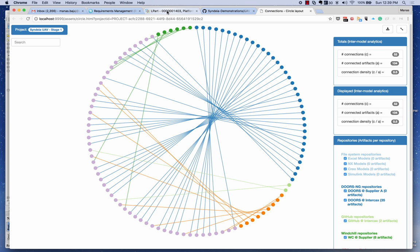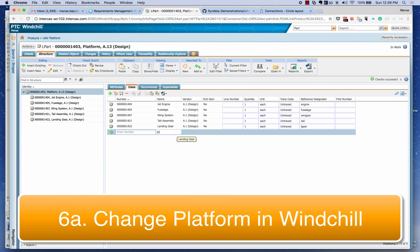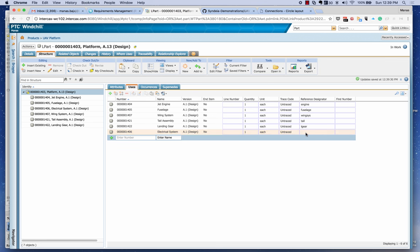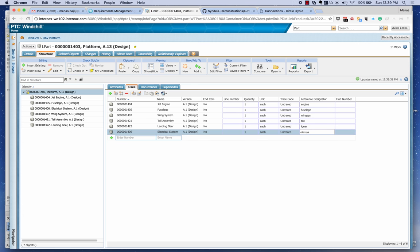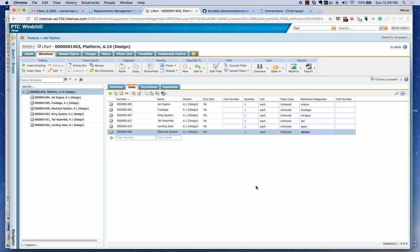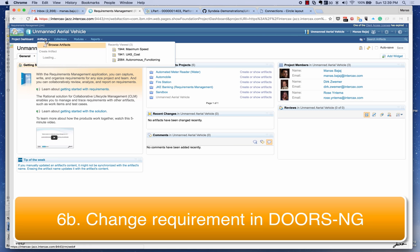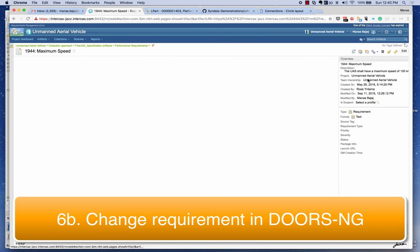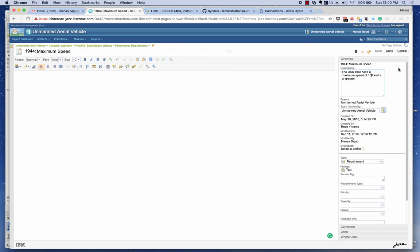Now I'm going to go to the WinChill repository and type in an electrical system — I've added this electrical system to the platform, representing a change happening in the WinChill repository. I'll check in this part, which changes it to version A14. I'm also going to go to DOORS and look at my performance requirements — specifically the speed requirement — and change it from 100 kilometers per hour to a maximum speed of 110 kilometers per hour.